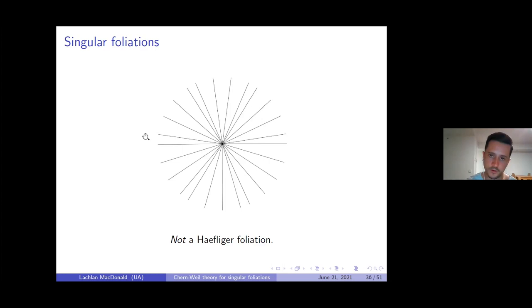Here's an example: the foliation defined by the transverse coordinate map f(x,y) = x² + y² gives a beautiful foliation by circles with a single critical point in the middle. A more interesting example is the foliation of the Lie algebra sl_2 from the coadjoint action of the Lie group SL_2, which can also be defined by the Casimir f(x,y,z) = x² + y² − z². This is a singular foliation in the Stefan-Sussmann sense but not in the Haefliger sense, because in any neighborhood of the singularity the only first integrals are constant functions.